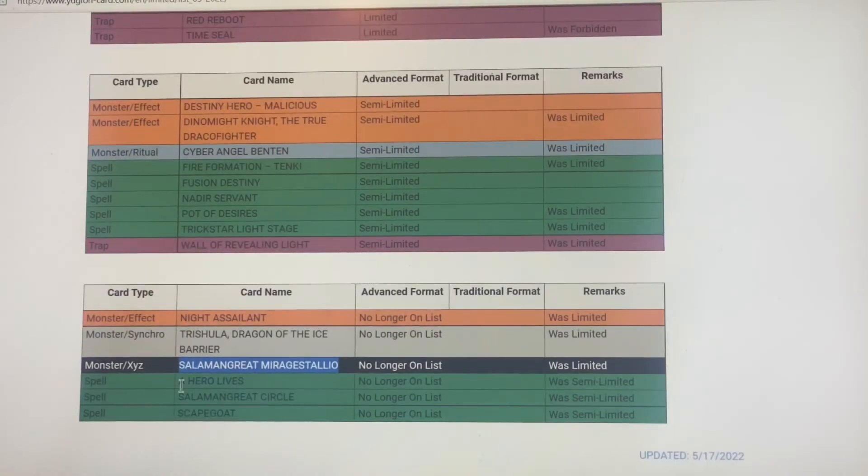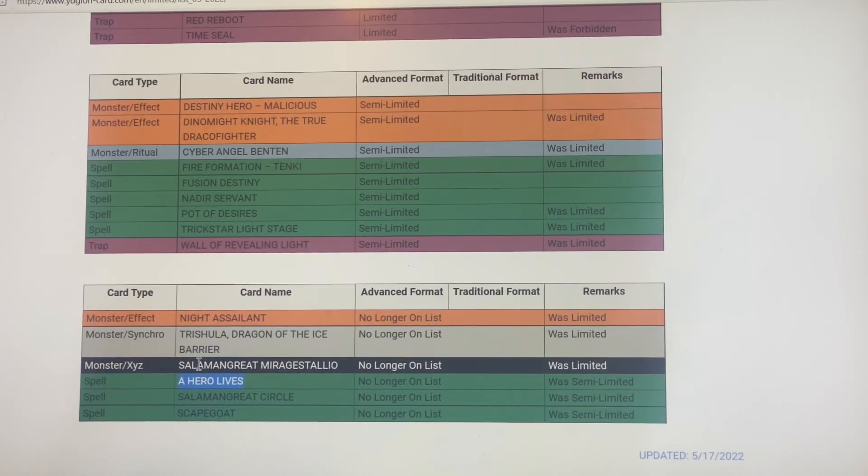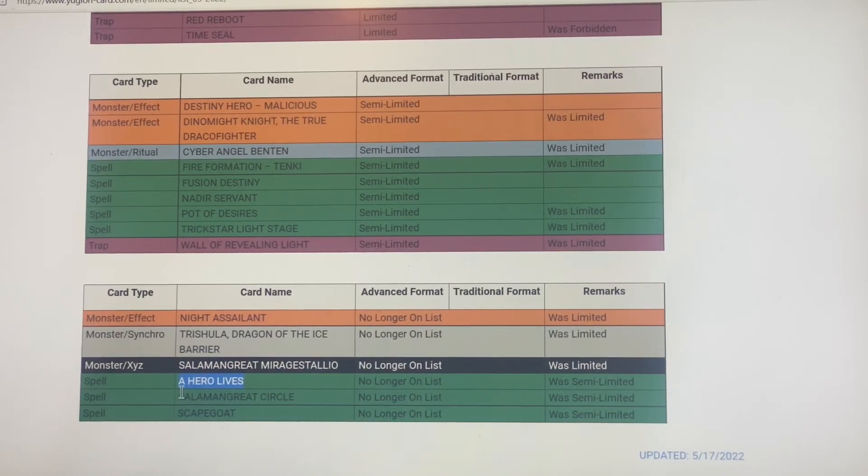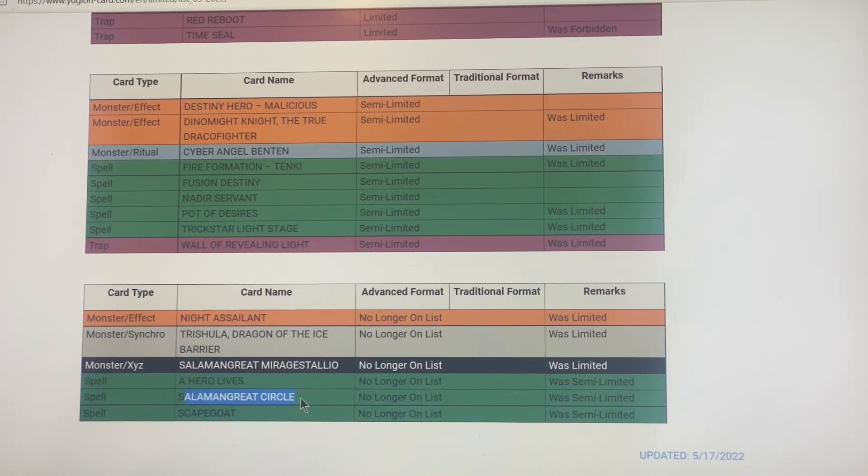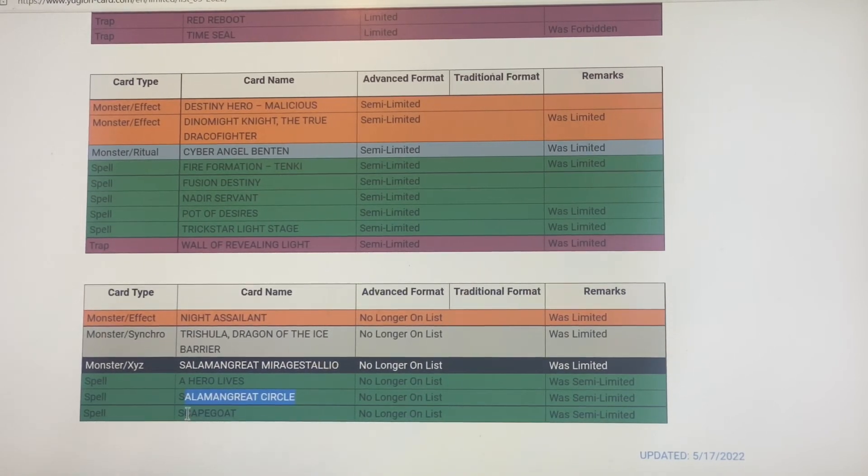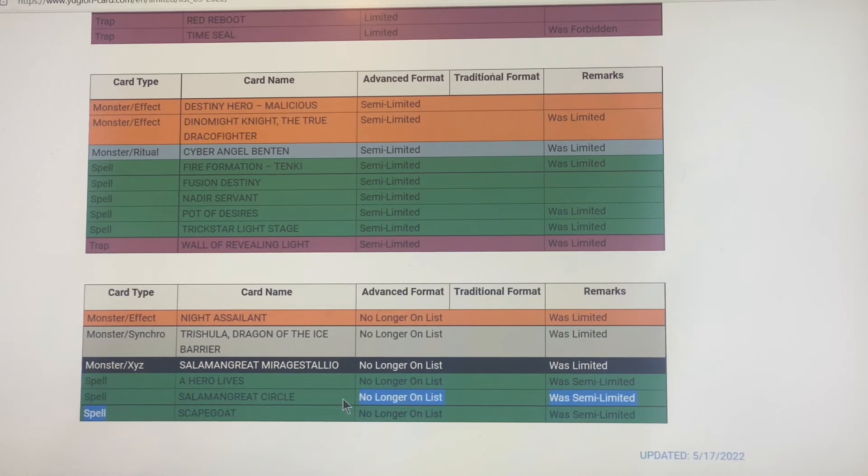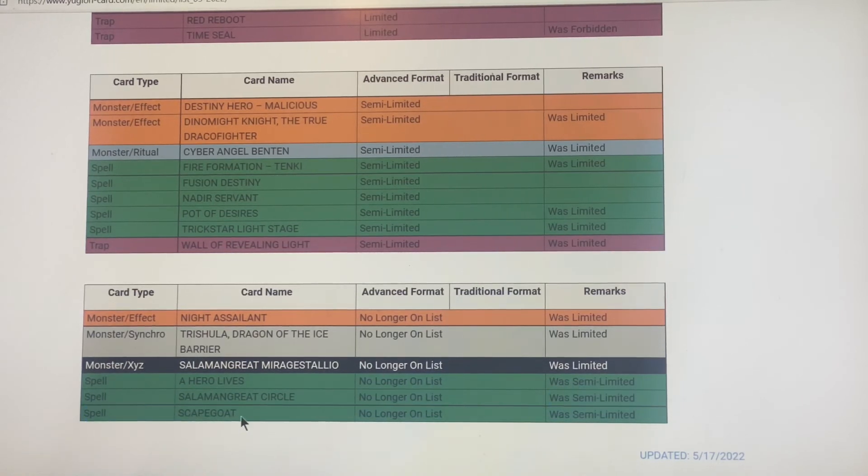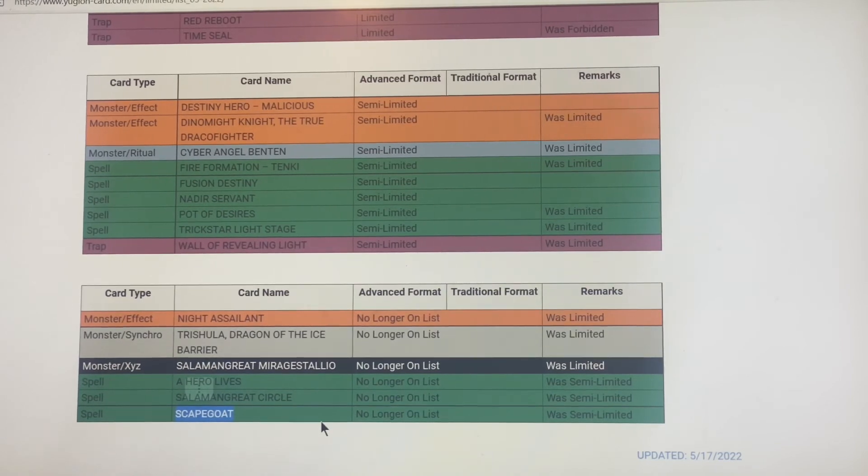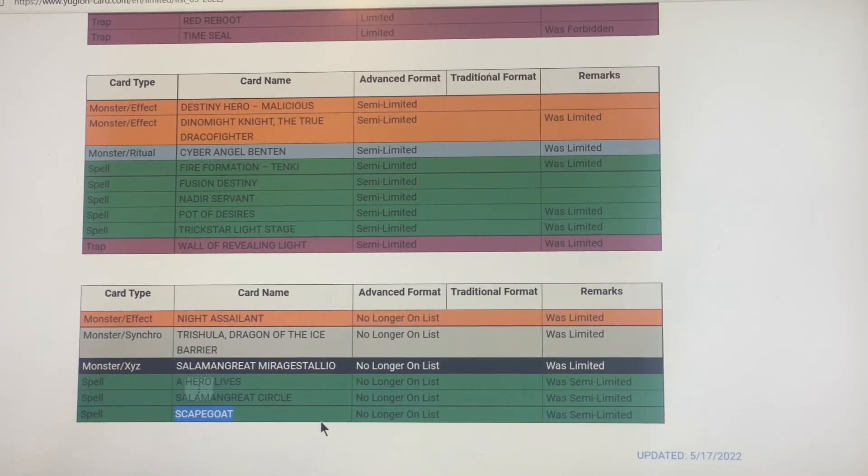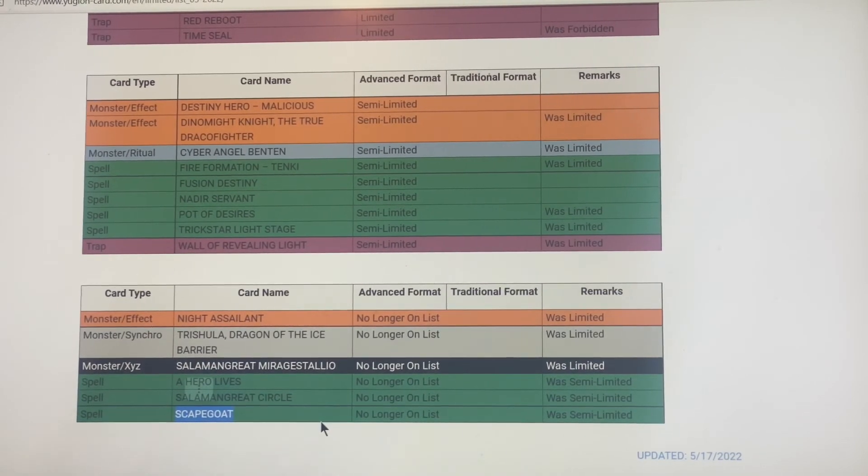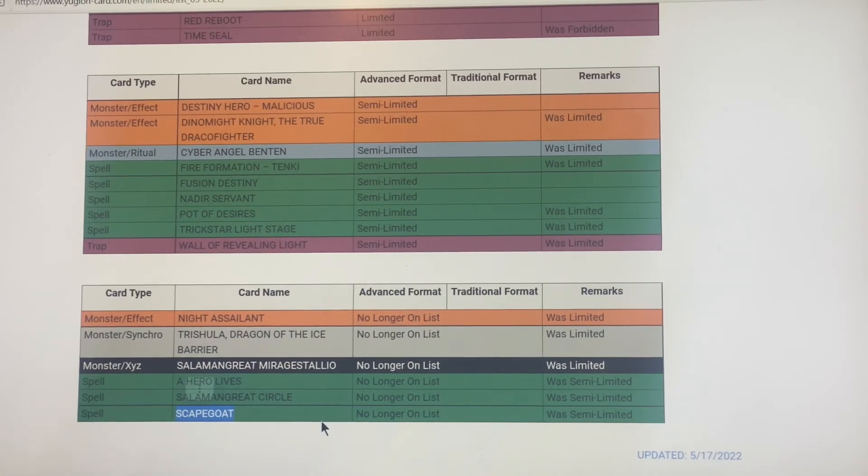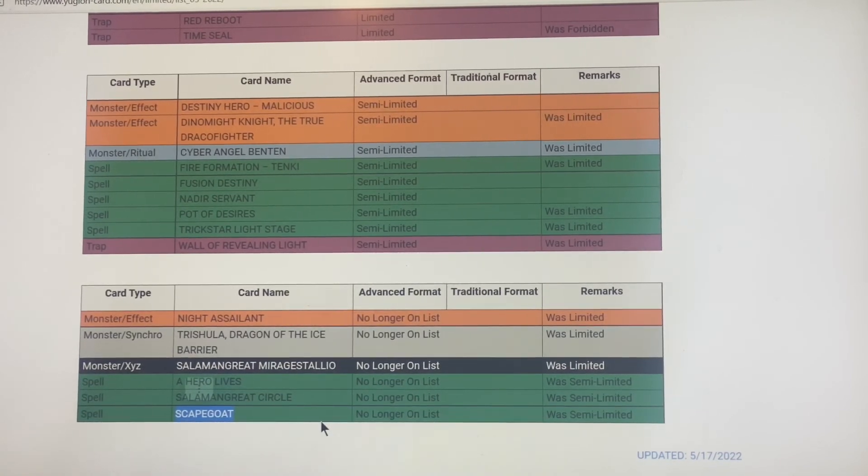Salamangreat Mirage Stallion is no longer on the list, that's really good for the Salad deck. A Hero Lives is no longer on the list, heroes are loving that. Salamangreat Circle, like I said Salads they're really loving that. Scapegoat is now off the list.